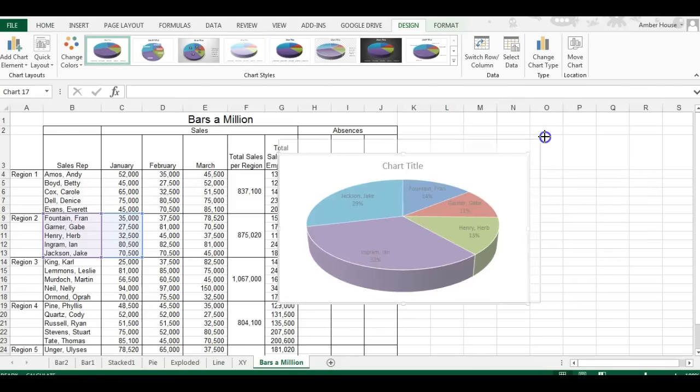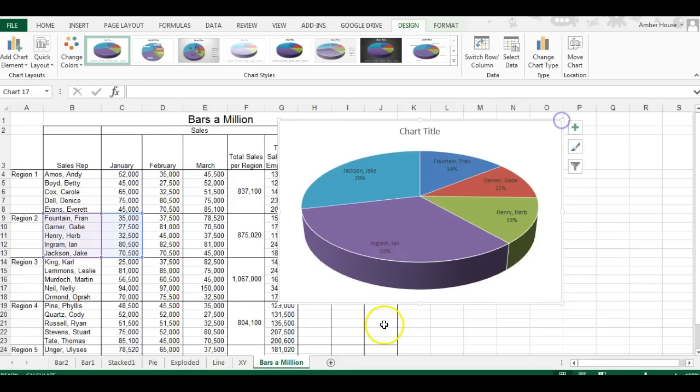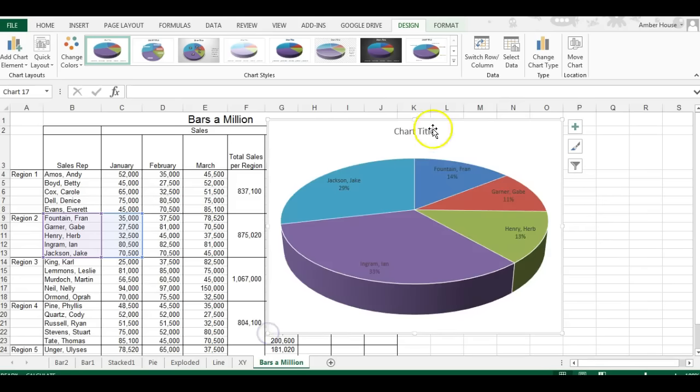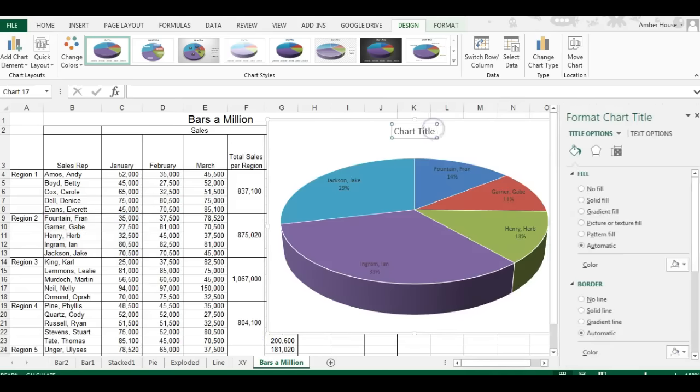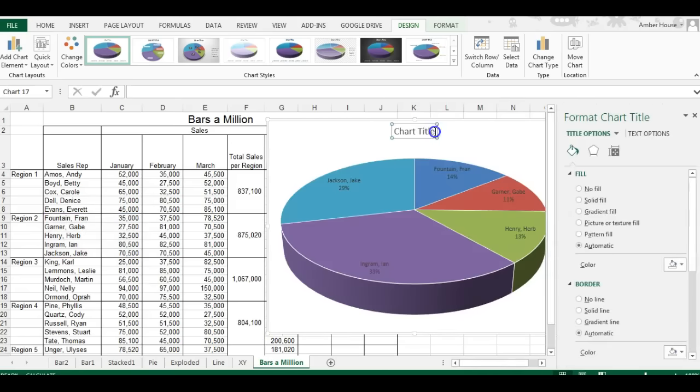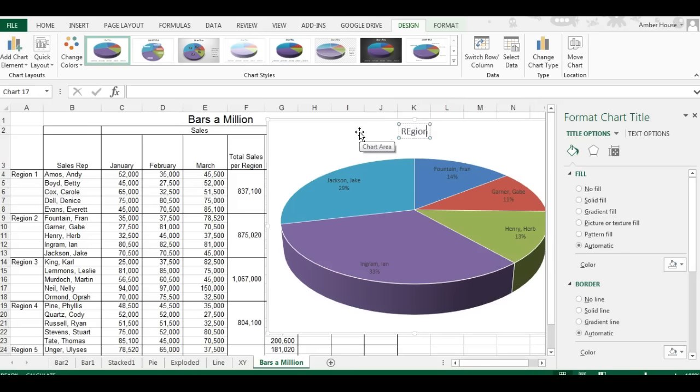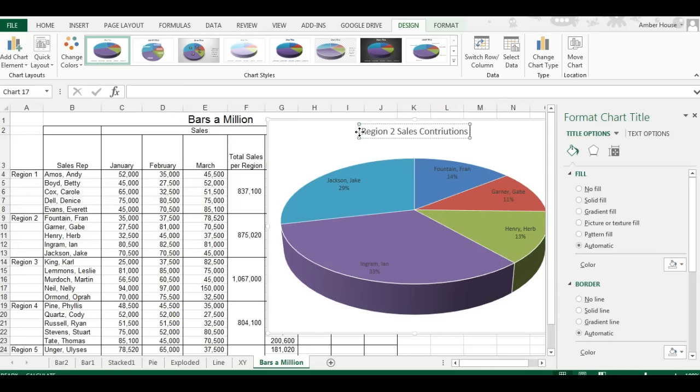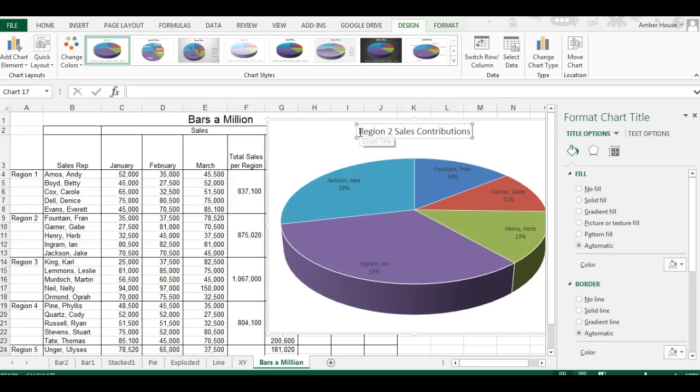Double click the chart title. This is region 2 sales, and it's our region 2 sales contributions. It would help if I'd spell great. In January.